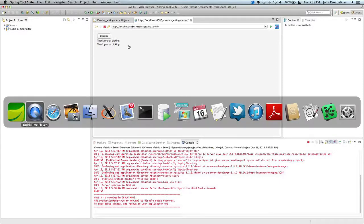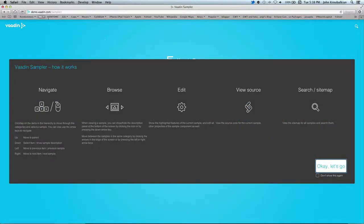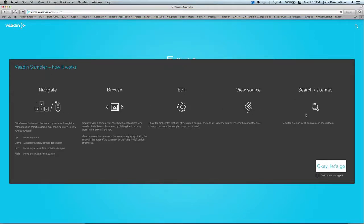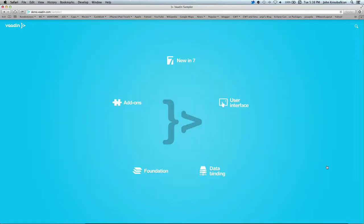On the Vaadin site, they have this thing called demo.vaadin.com/sampler. Here's the front page, and it describes some of the icons that you'll see on the page.